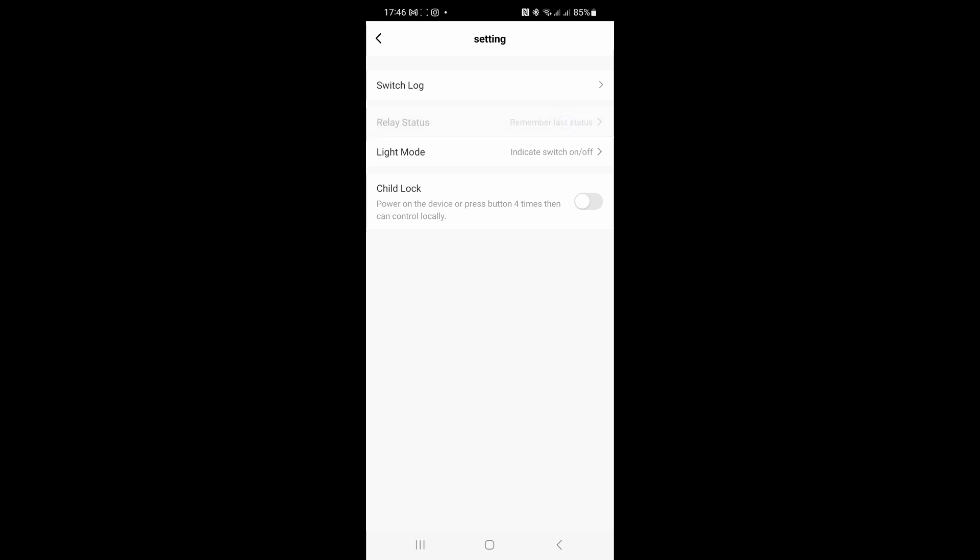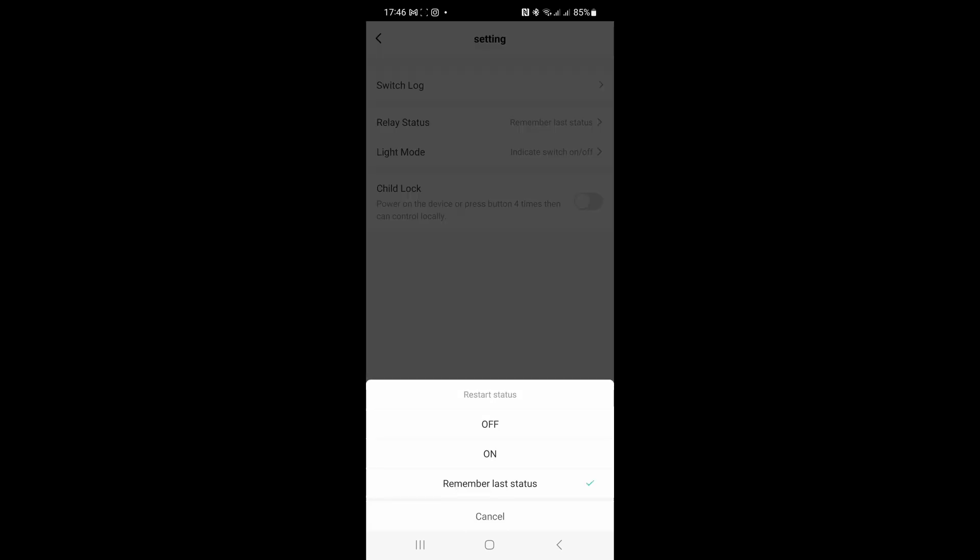I'll just show you what that is again. That's that one. It's now got a green tick against remember last status.